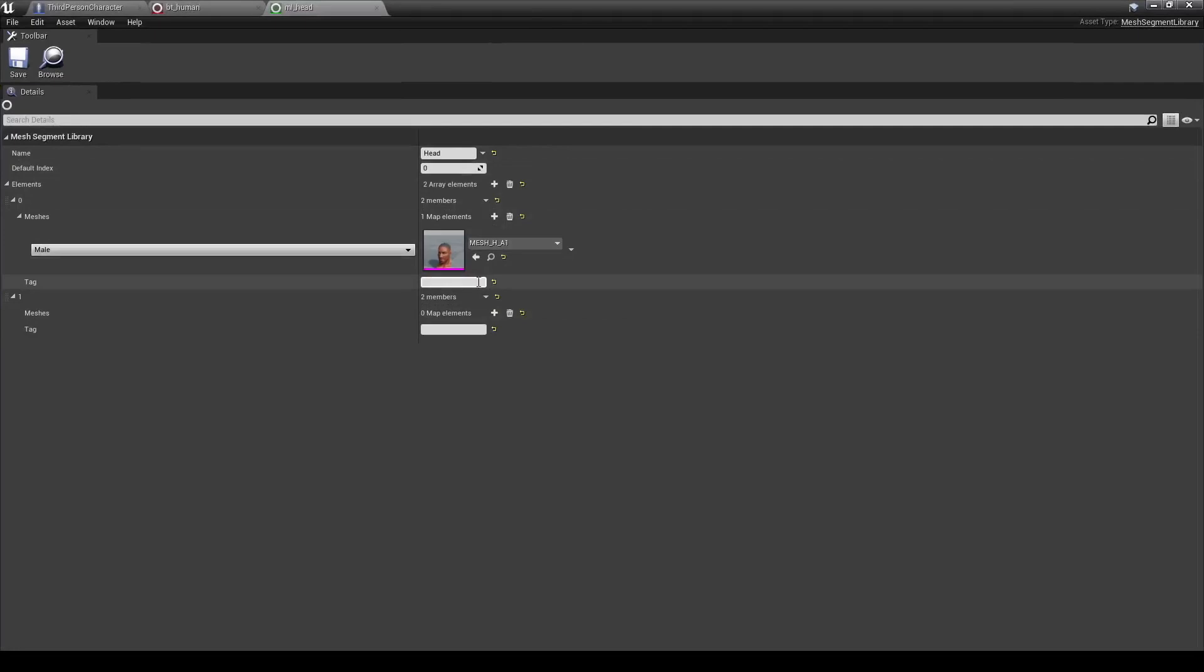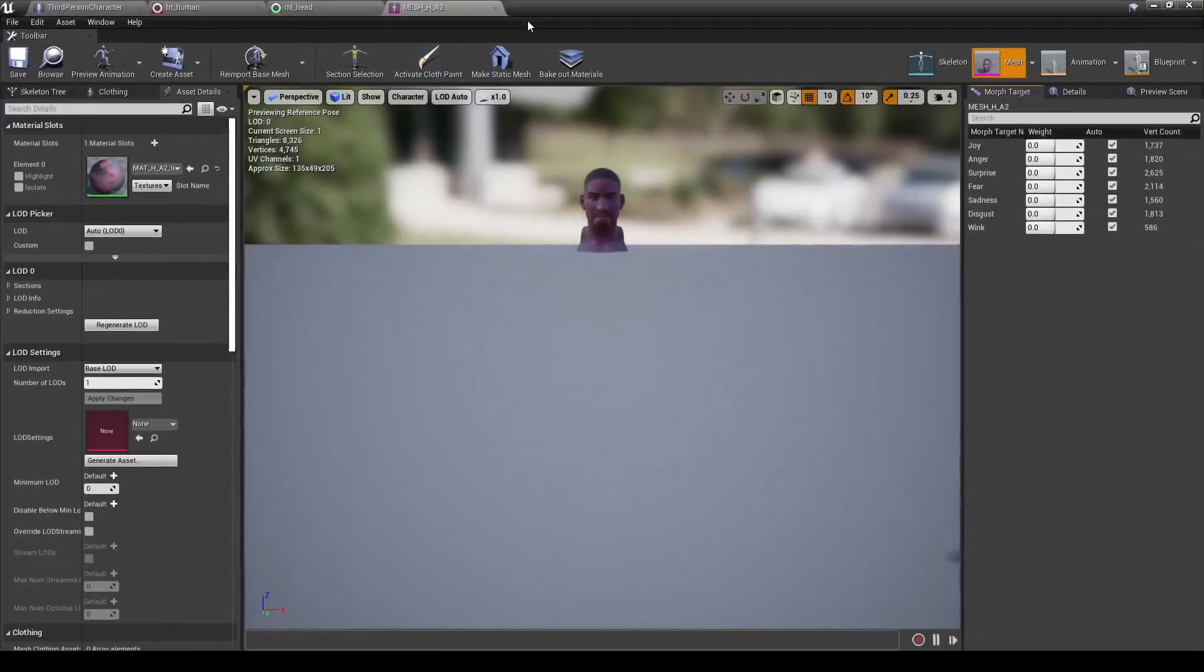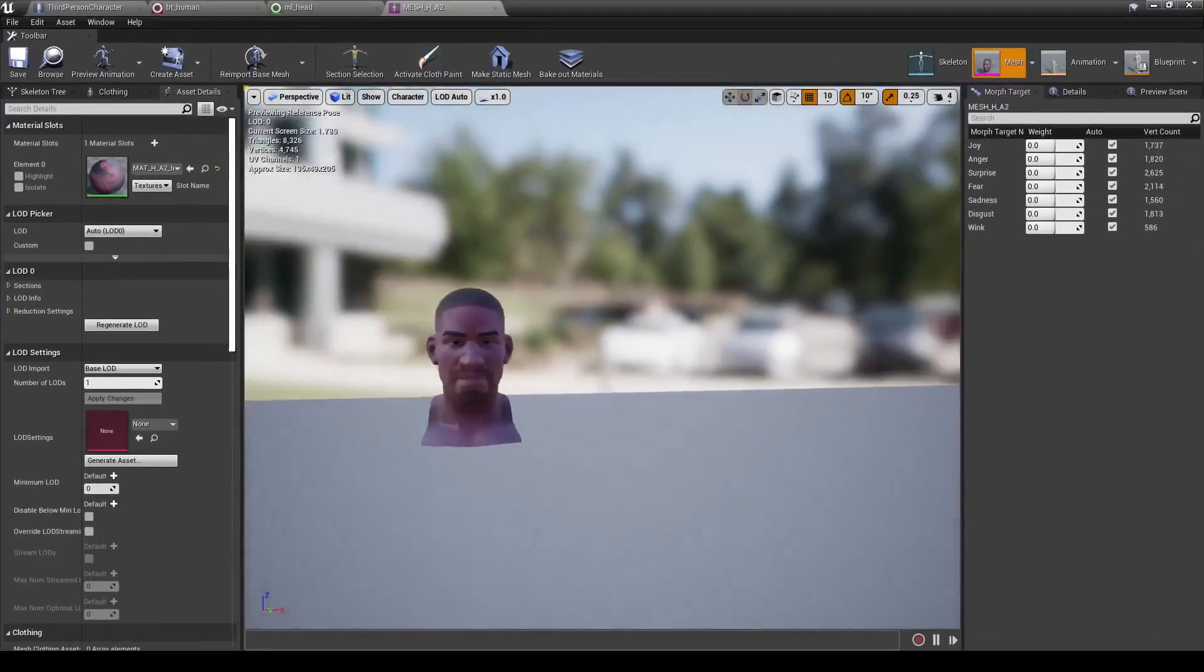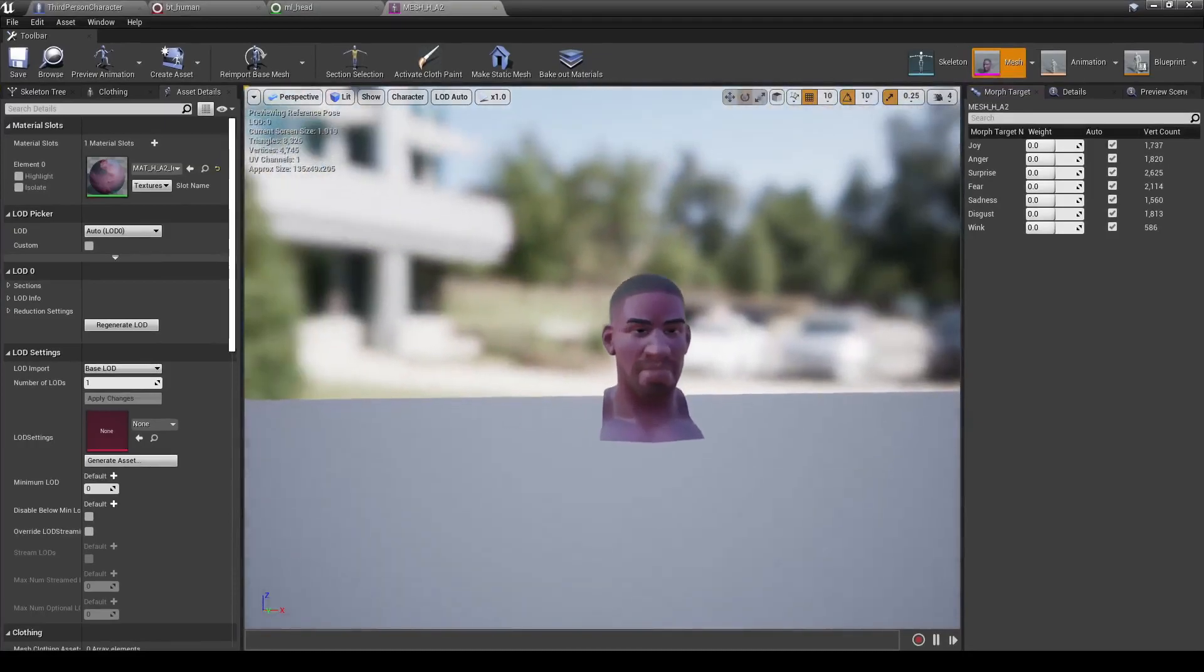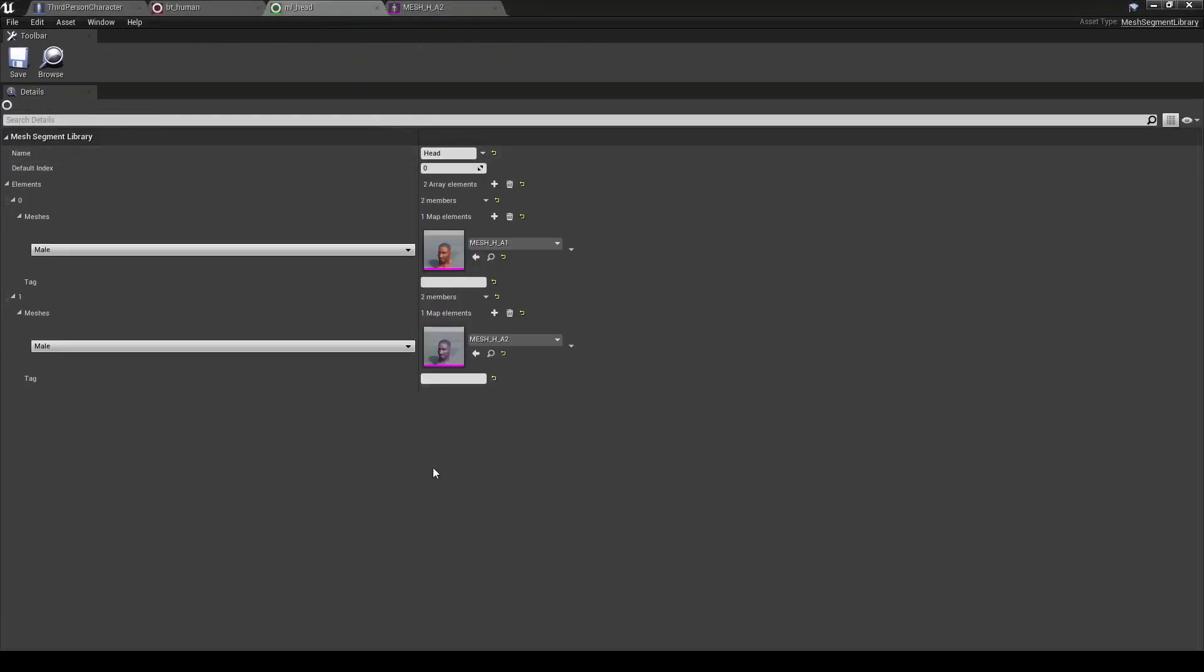Now, since this pack only comes with one head normally, I've just gone ahead and set up a second one with a different texture on it to give a different look to demonstrate how the switching works. So let's go ahead and add that one in too. And now we have two heads to choose from.